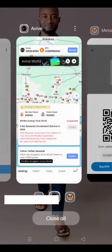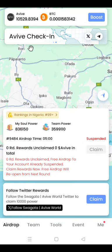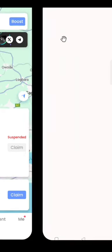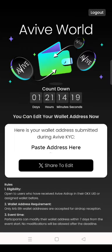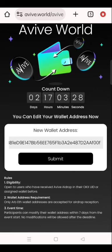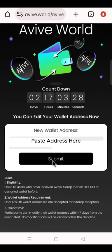Go to your Aviv. At the top of your Aviv, wait for the slider to show the Aviv word with the wallet icon, then click on that. Paste your wallet address and click Share to Edit. Then click Post. It will take you back to your Aviv. Then click Submit. This is how to connect your wallet address on Aviv.